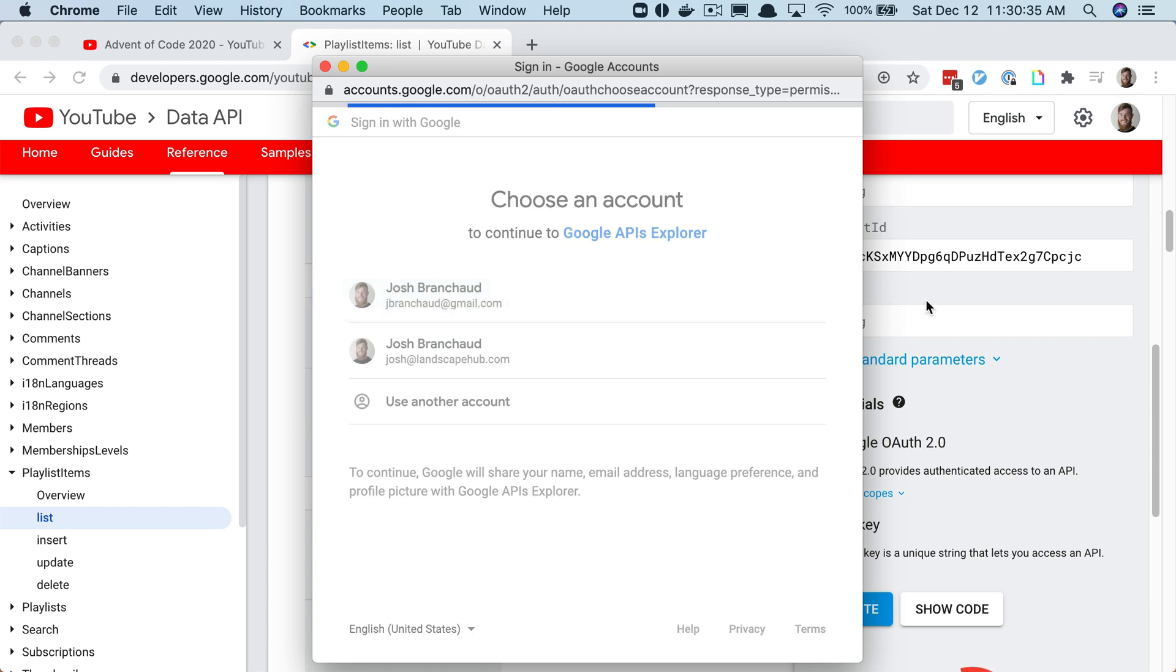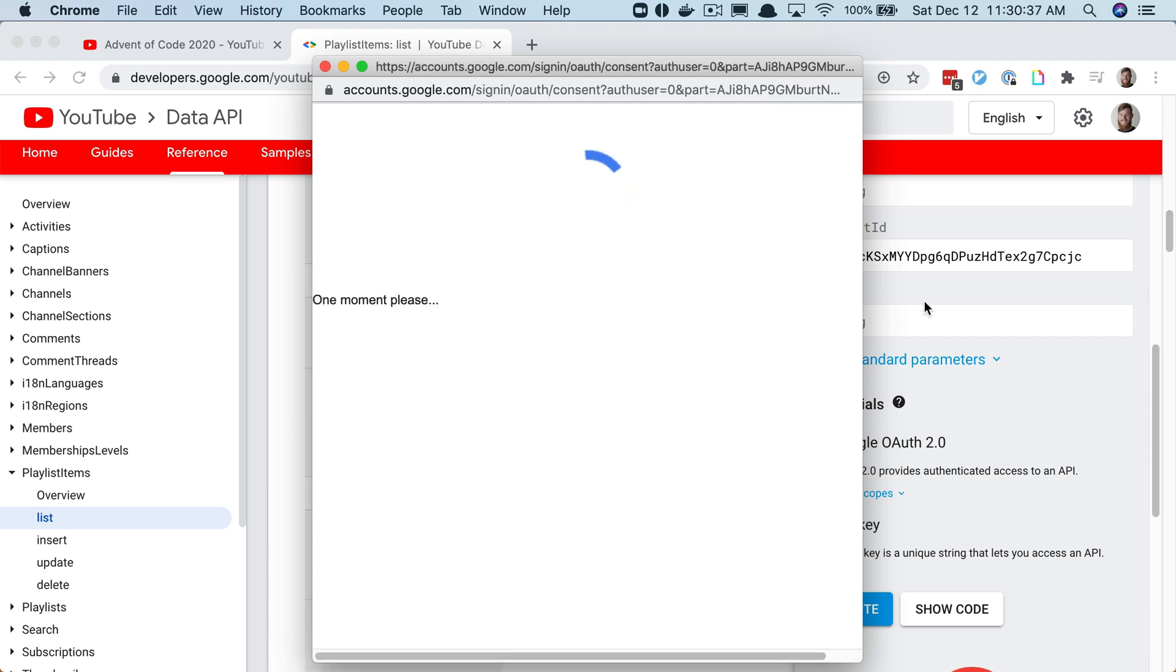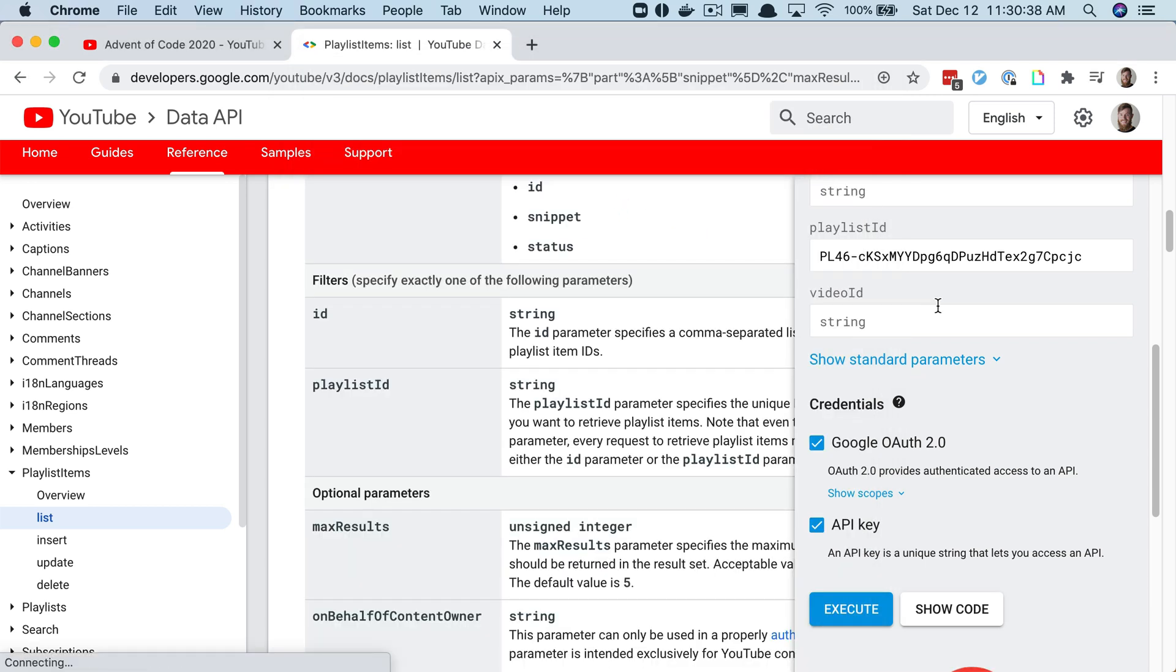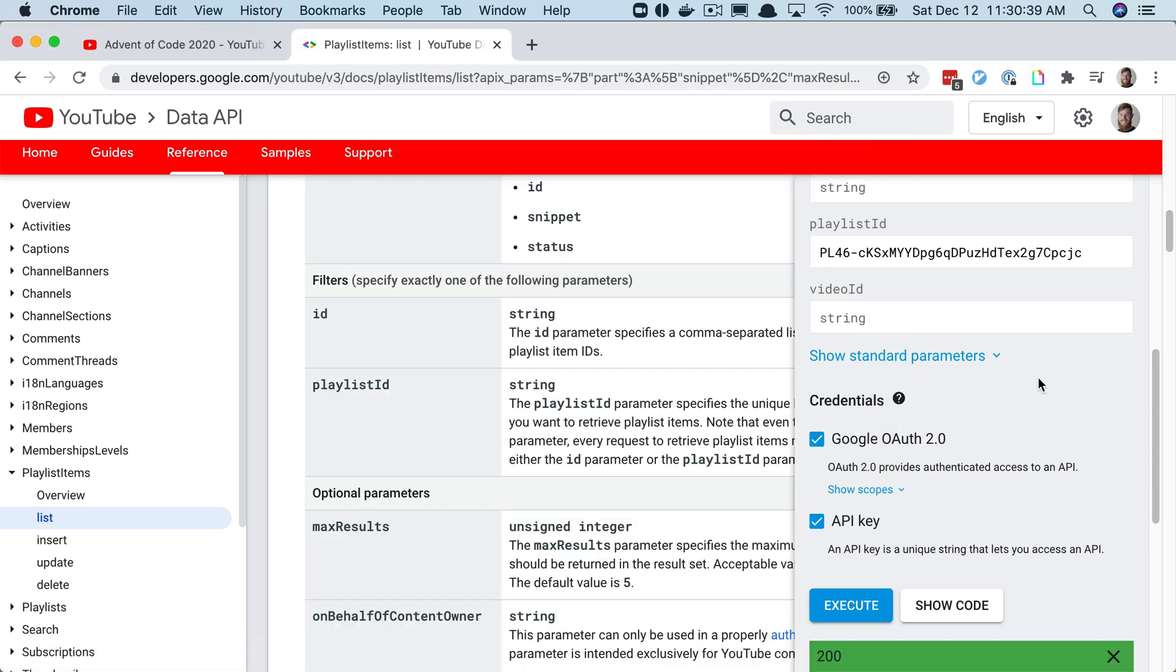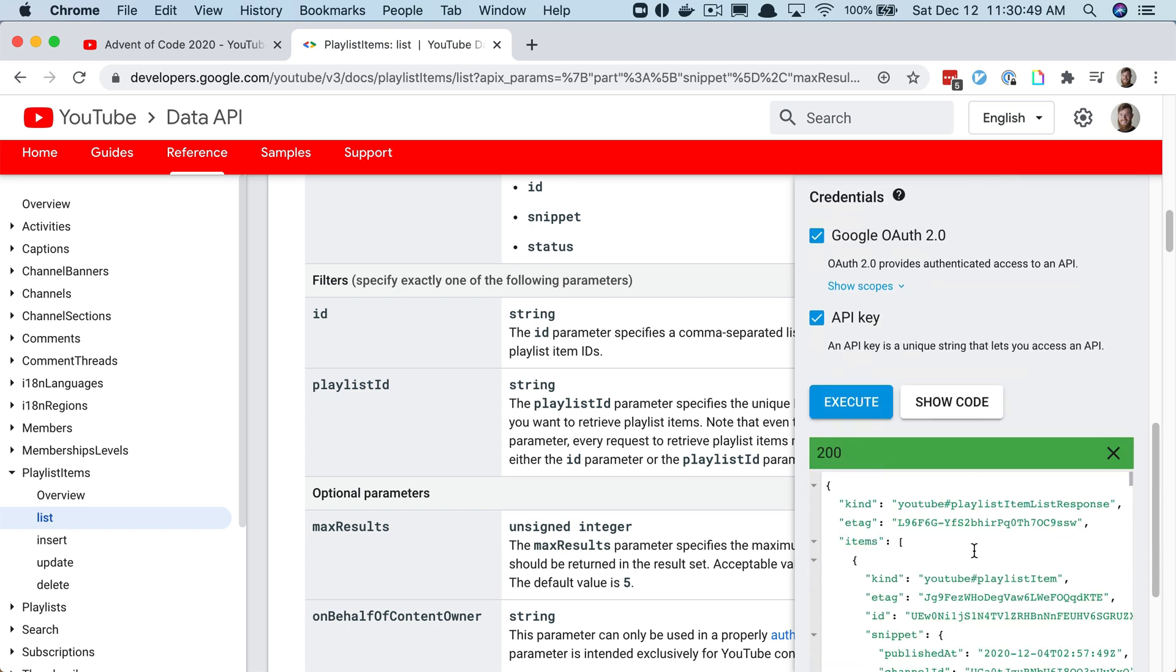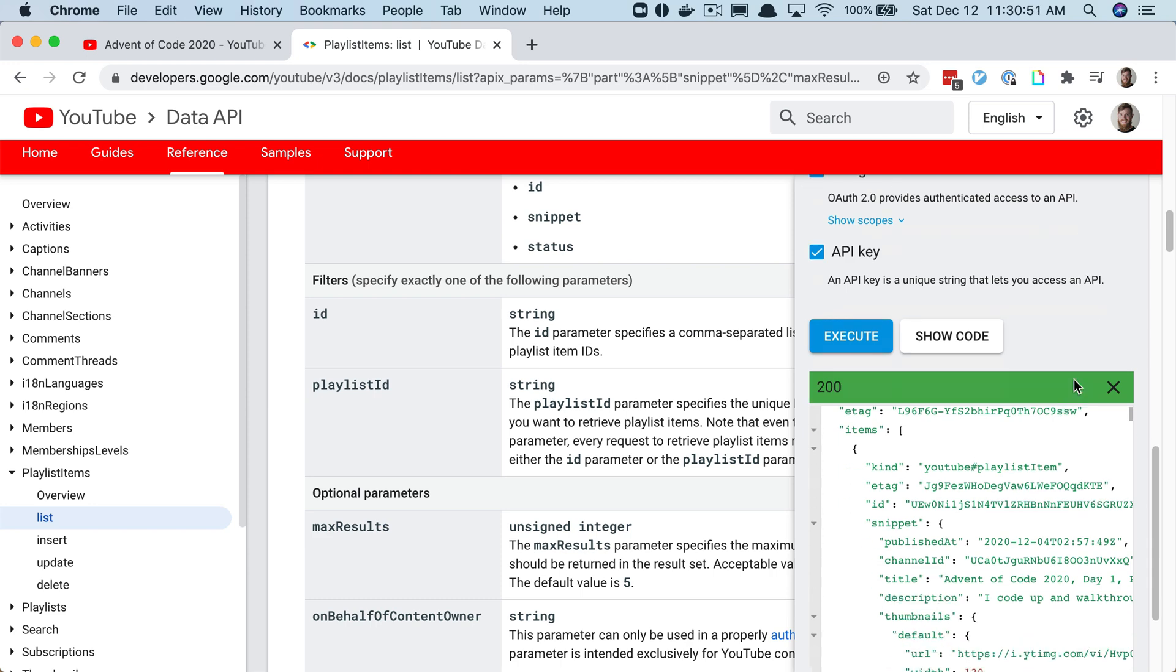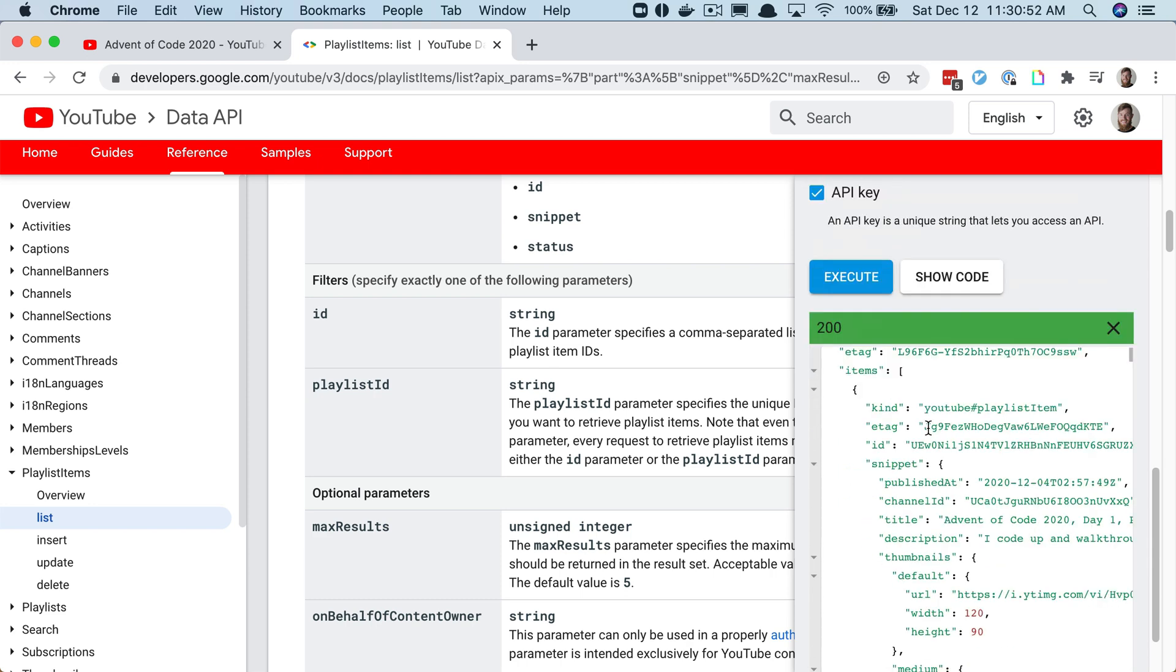I scroll down and run execute. It's going to make me verify my Google account because it's going to use my Google account's API key under the hood. Then it executes and you can see all this data that's filled in. Each snippet...